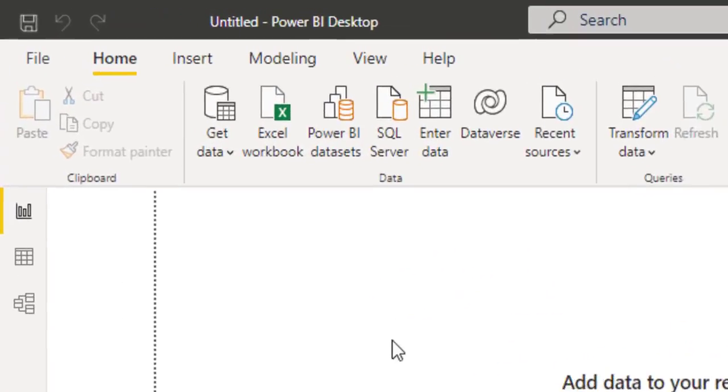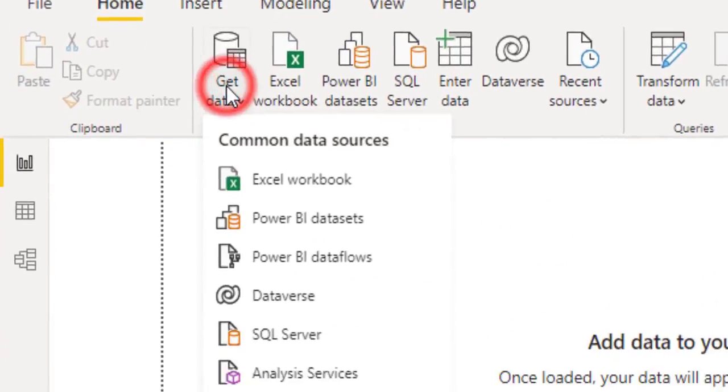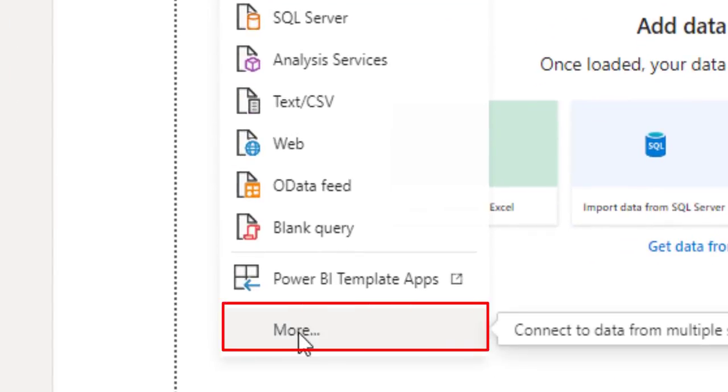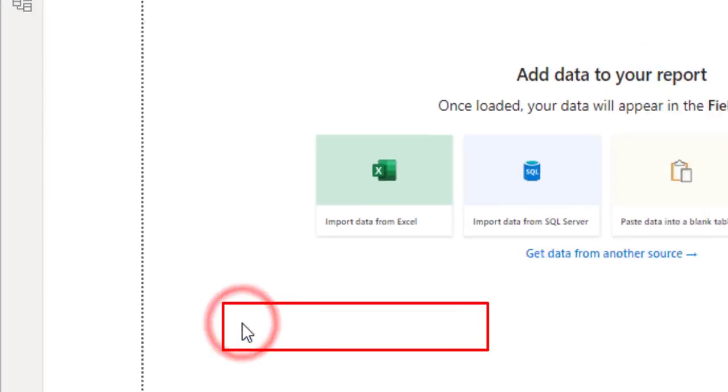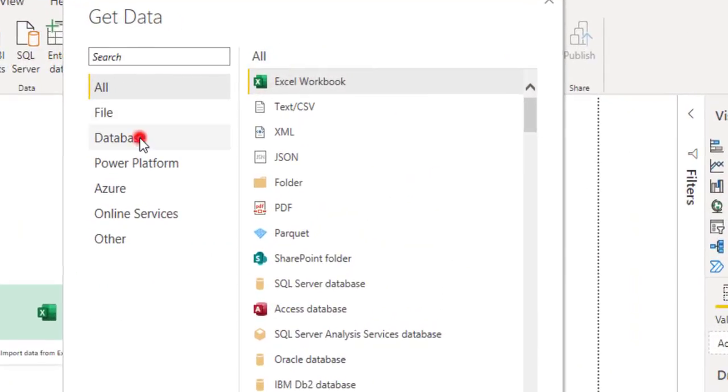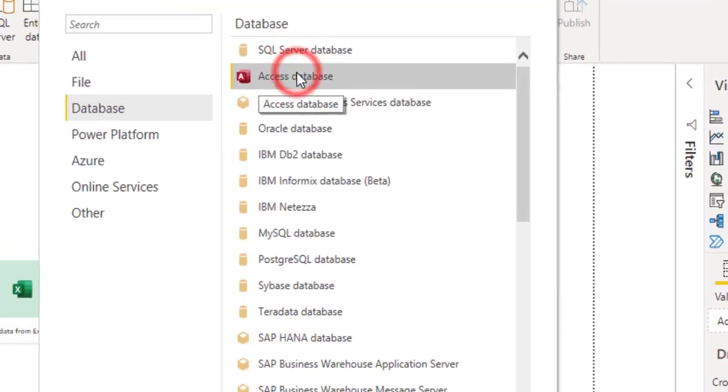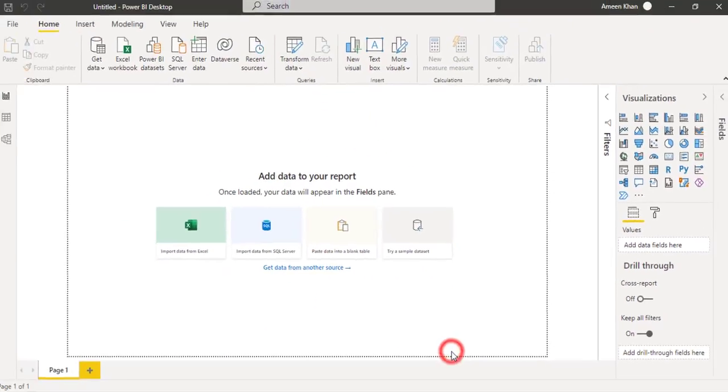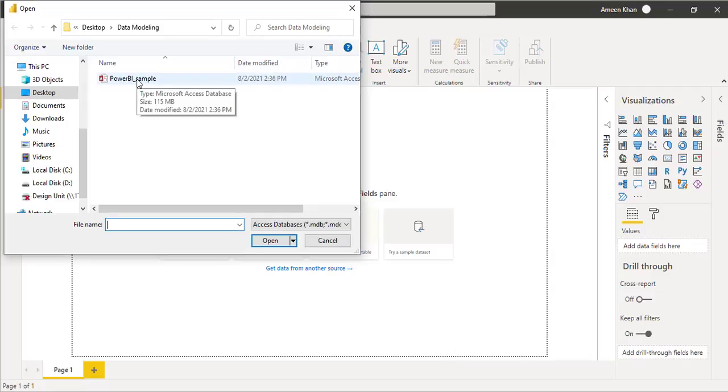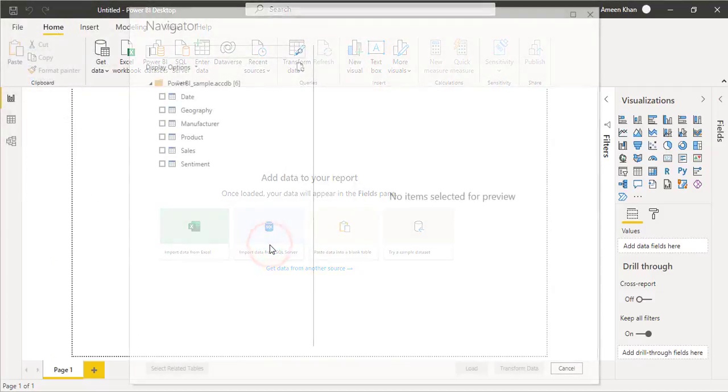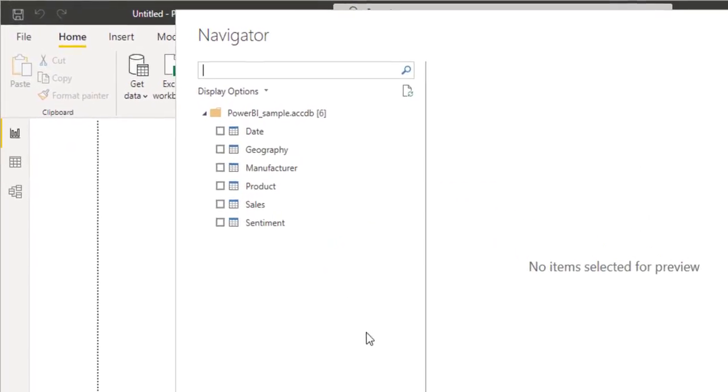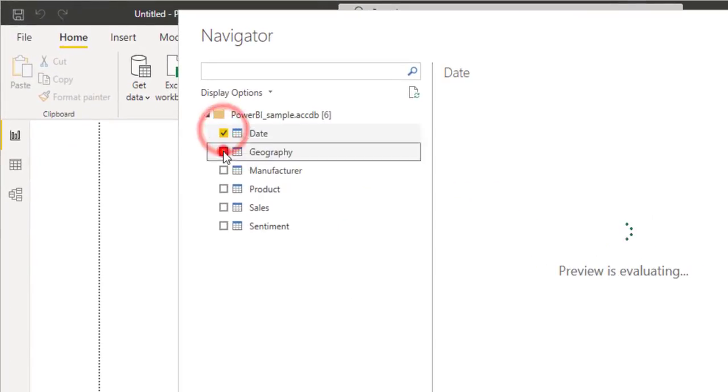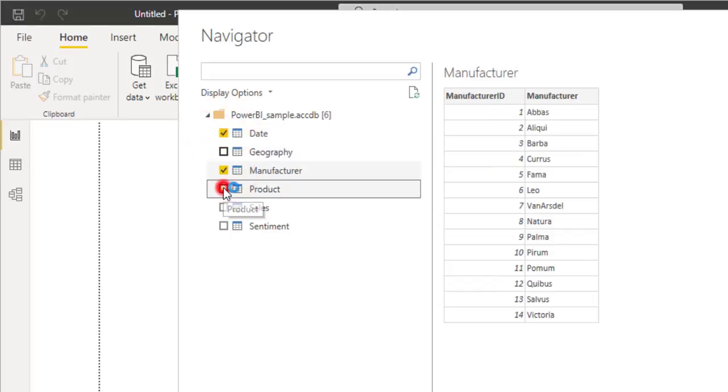Let's import the data. First I will go to Get Data and way down to the More option. I will go to the database and from there I will select Access Database and will hit Connect. This file is ready to import into the Power BI Desktop. I will open it. Here you go, we have the tables available. I will select all of them.